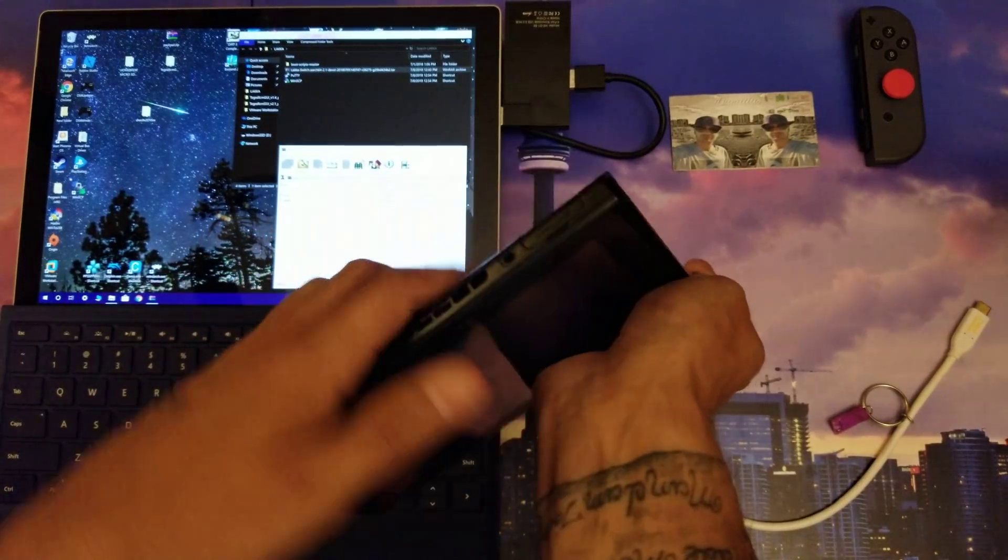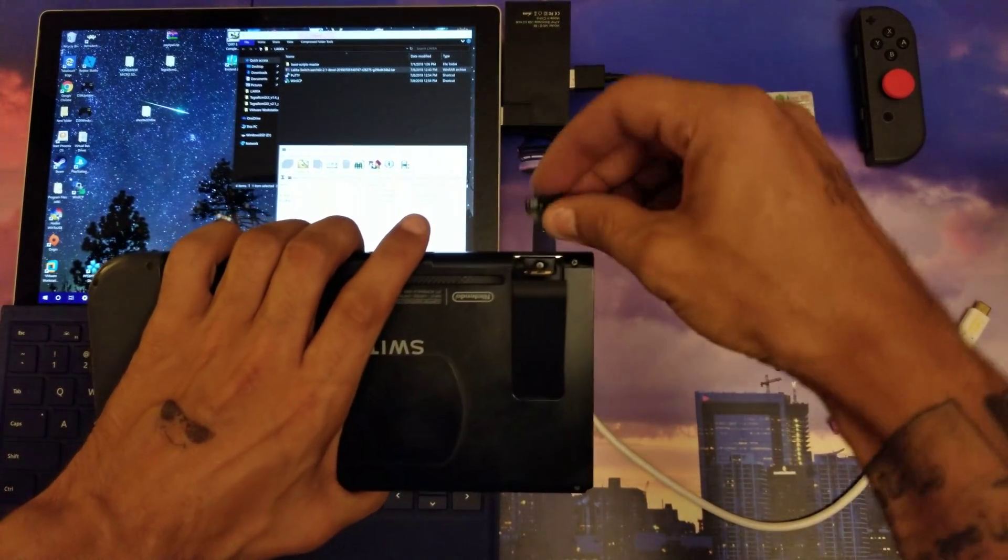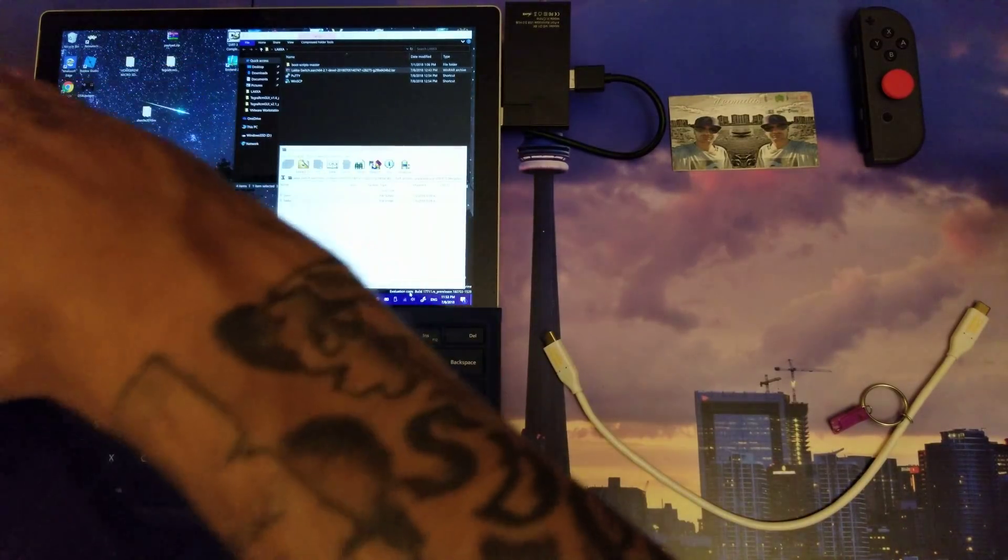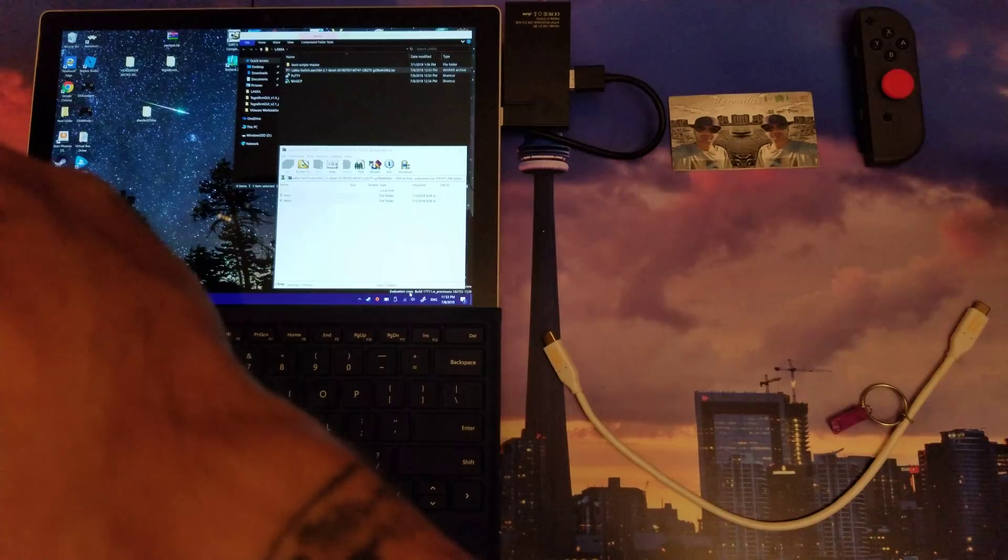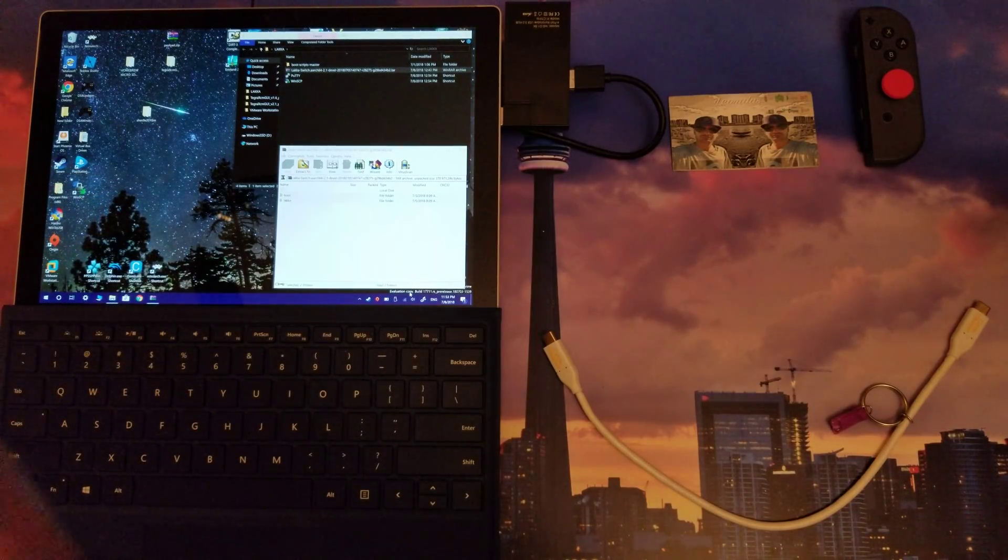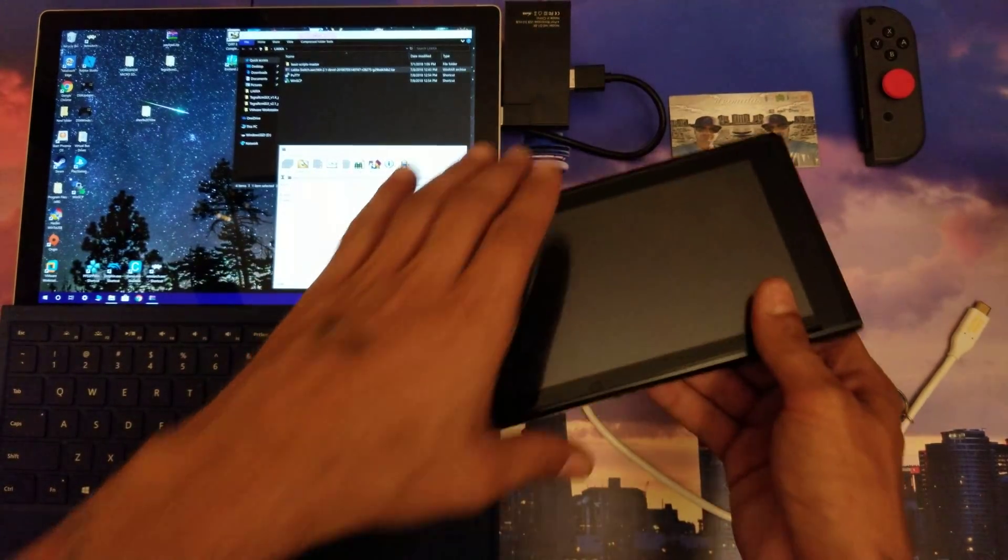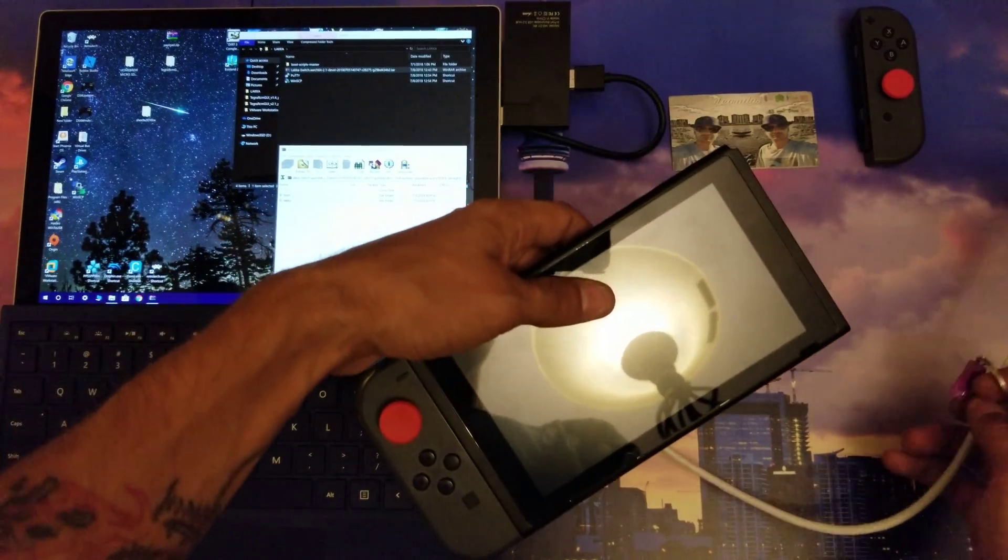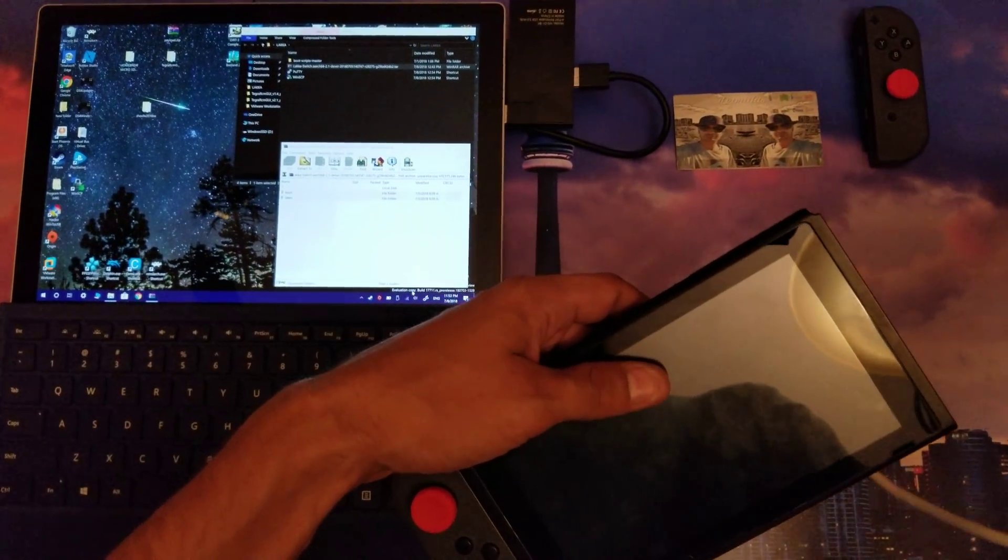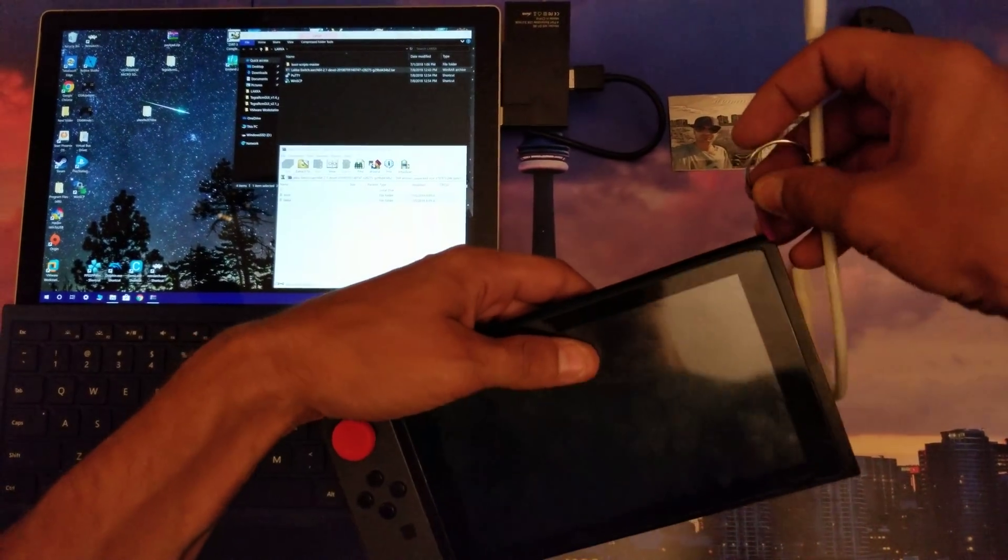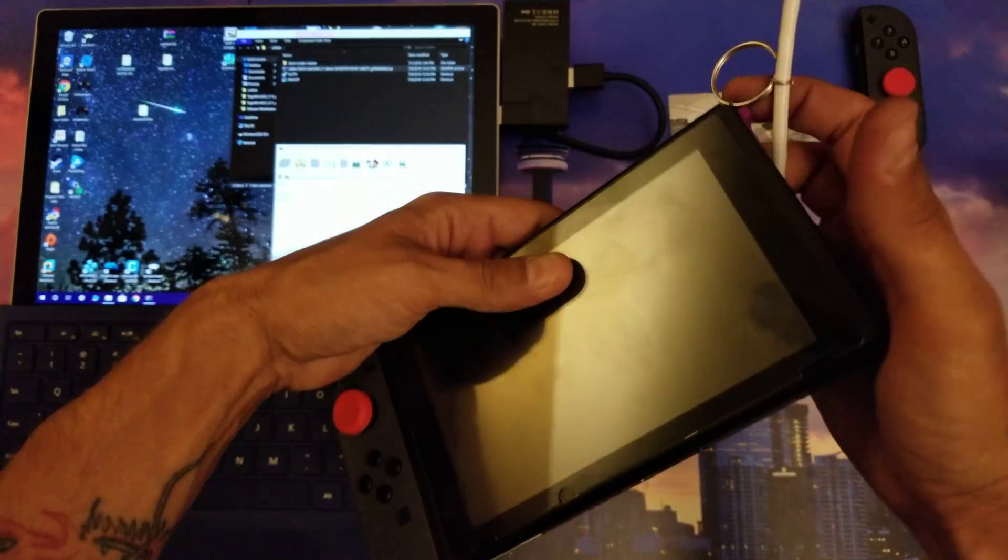I'm going to take the micro SD card that I just transferred those files onto and I'm going to put it into my Nintendo Switch here real quickly. There we go, got it in there. Now I'm going to take the time to plug this into my Nintendo Switch.